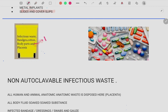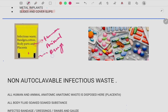Then we have the yellow color bin. In the yellow bin, you must remember all human waste, human anatomical waste, and animal waste. Everything goes inside the yellow color bin, as well as expired drugs. Basically everything harmful to humans goes inside the yellow bin.